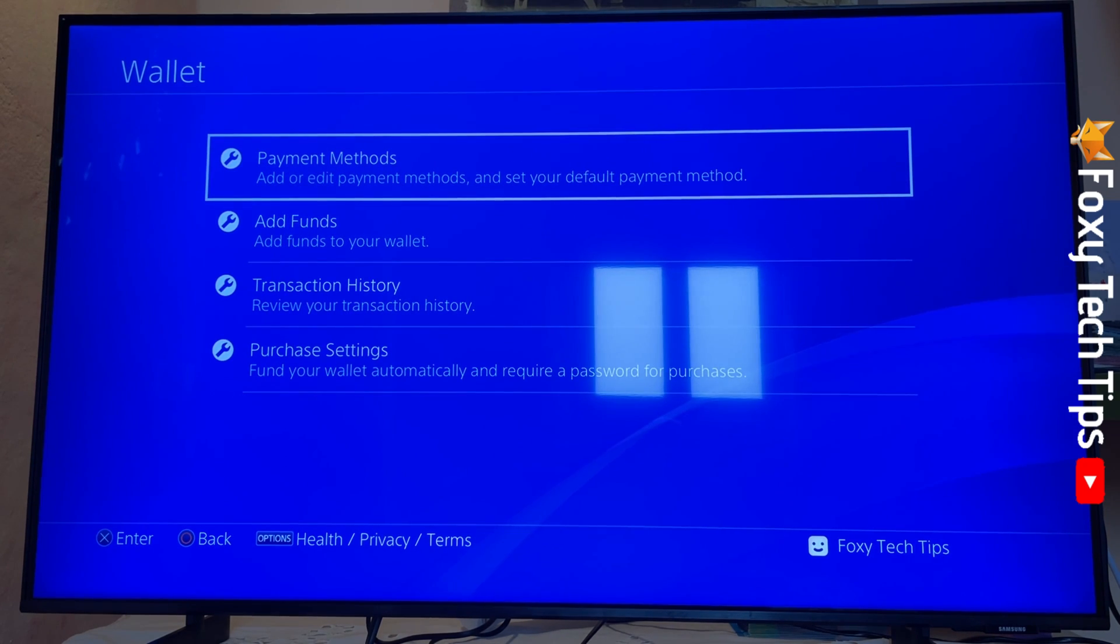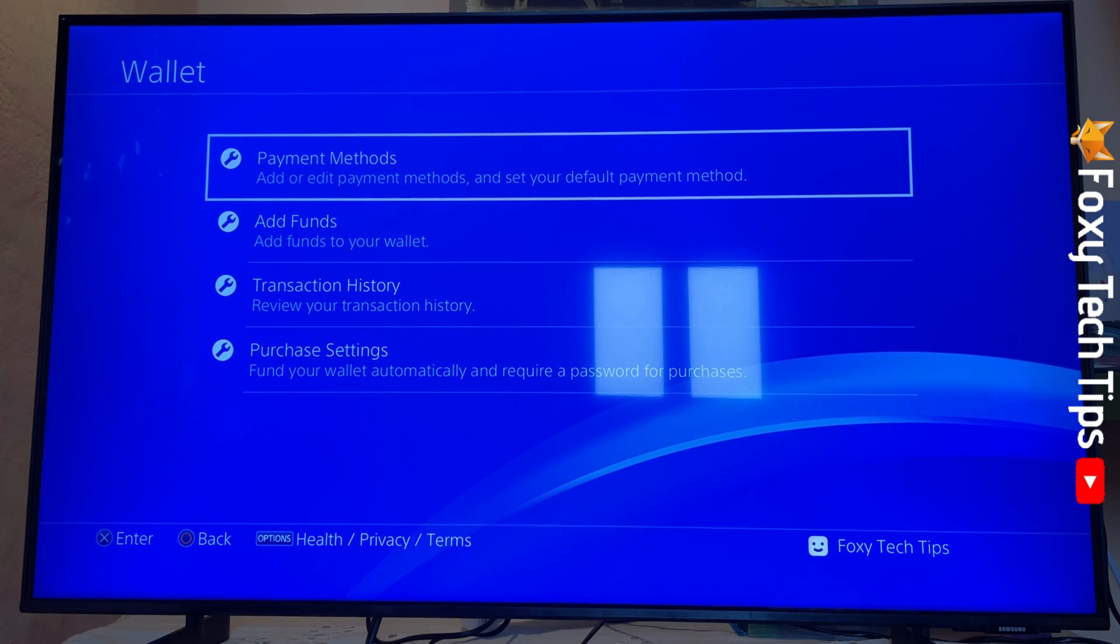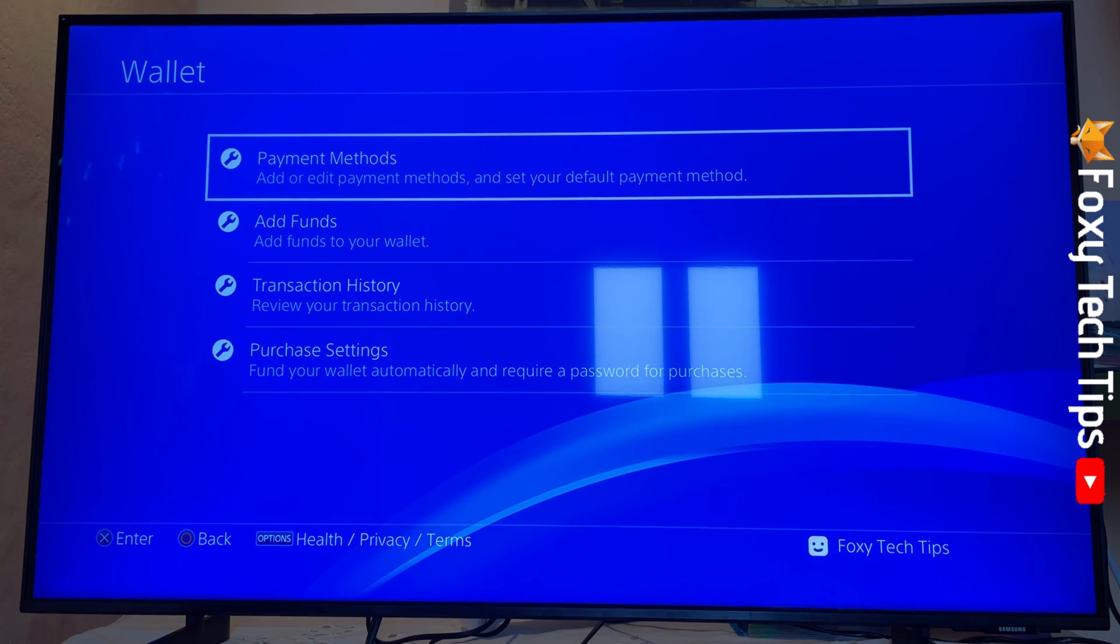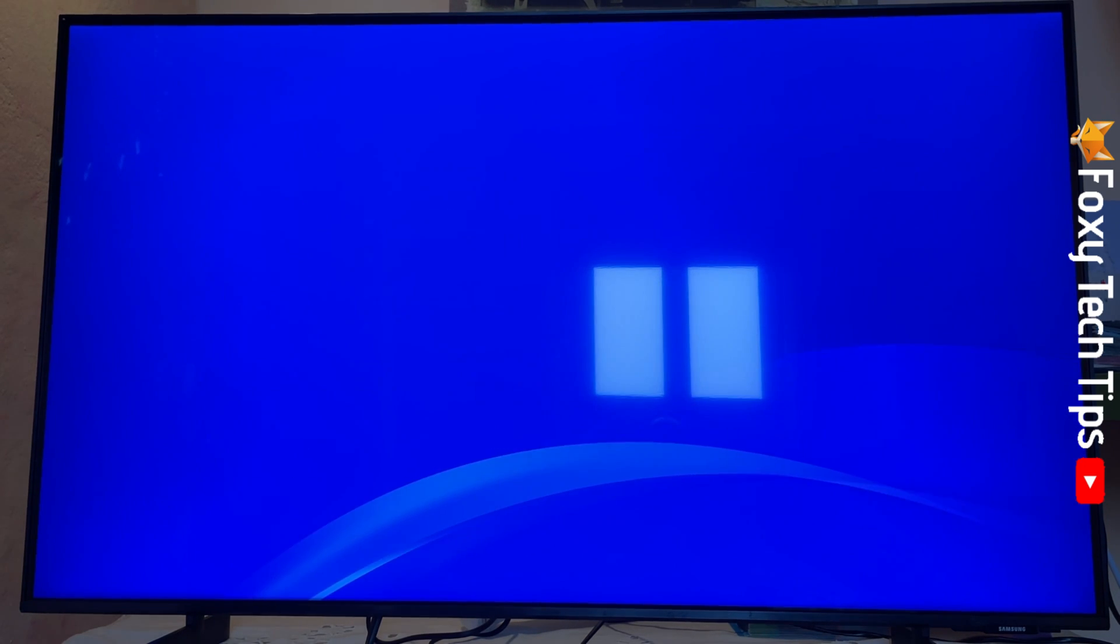Now click payment methods. On the next page, you will need to enter your account password to continue.